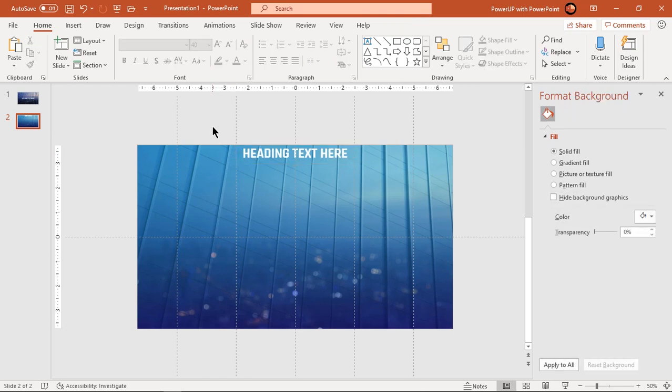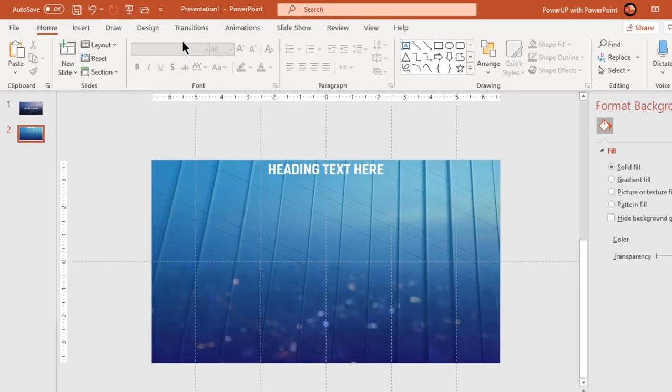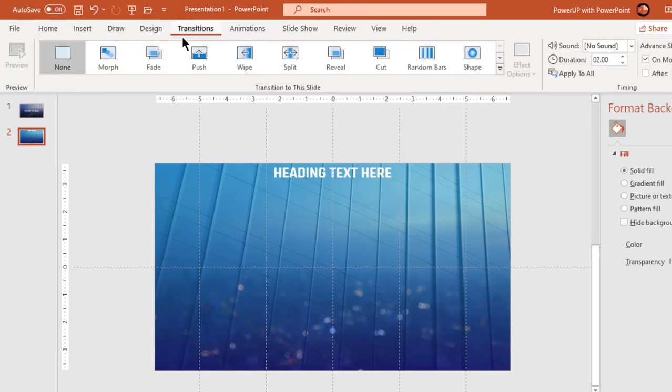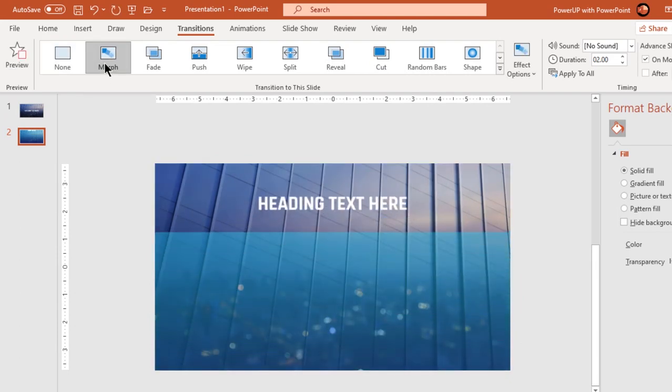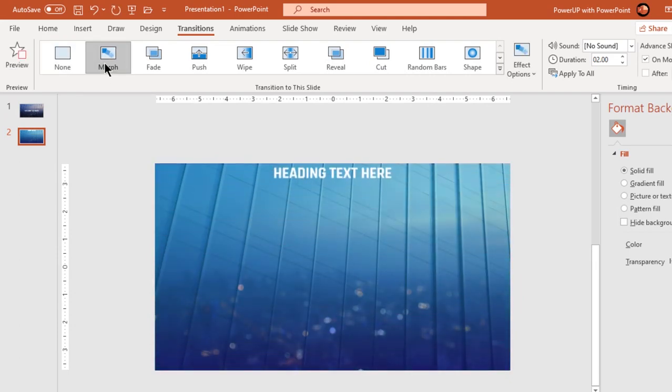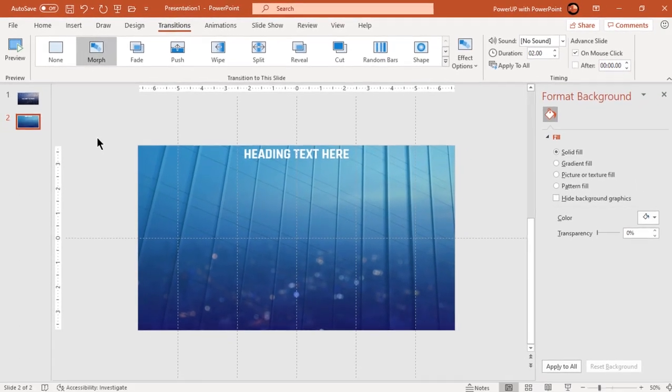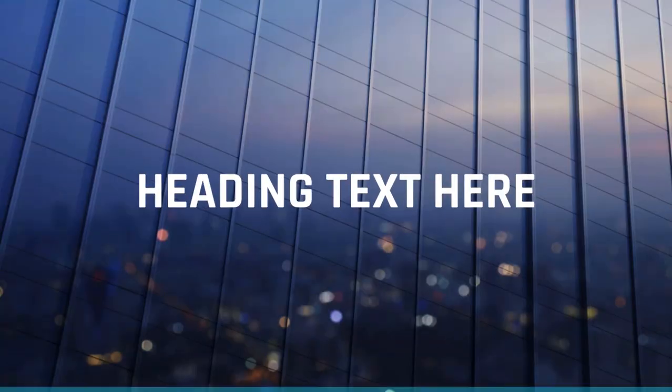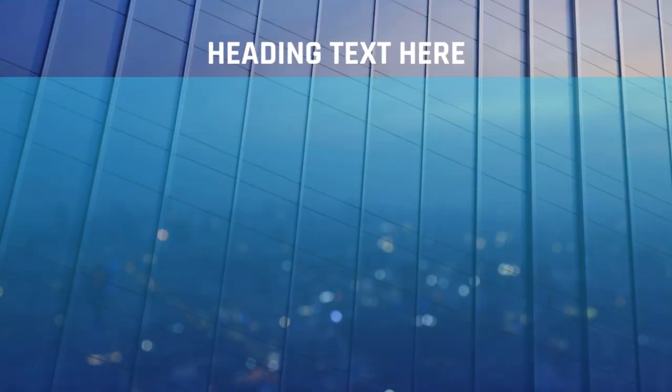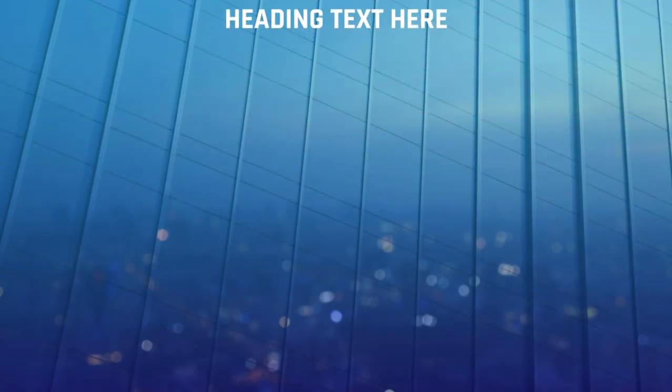Now let's apply morph transition to the second slide and check how changes between the slides gets animated. Looks perfect.